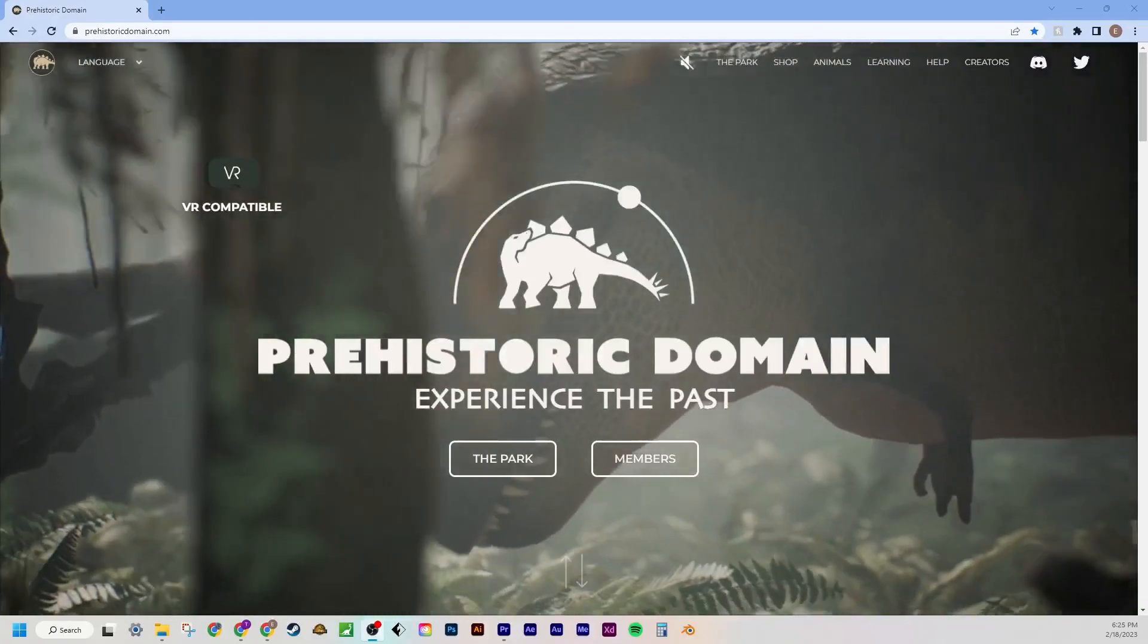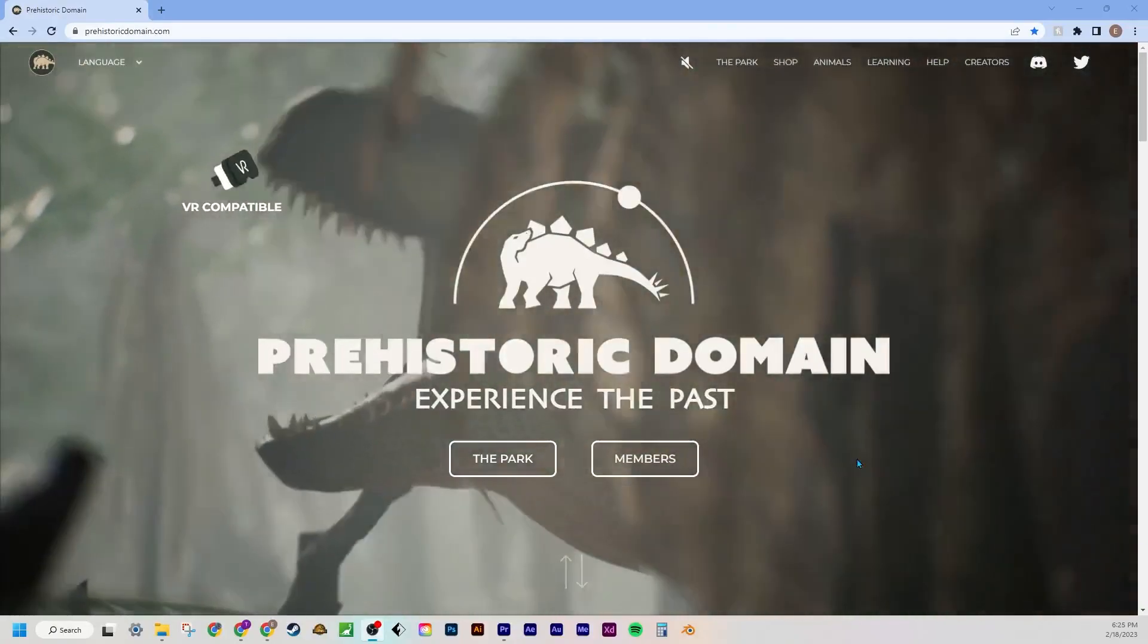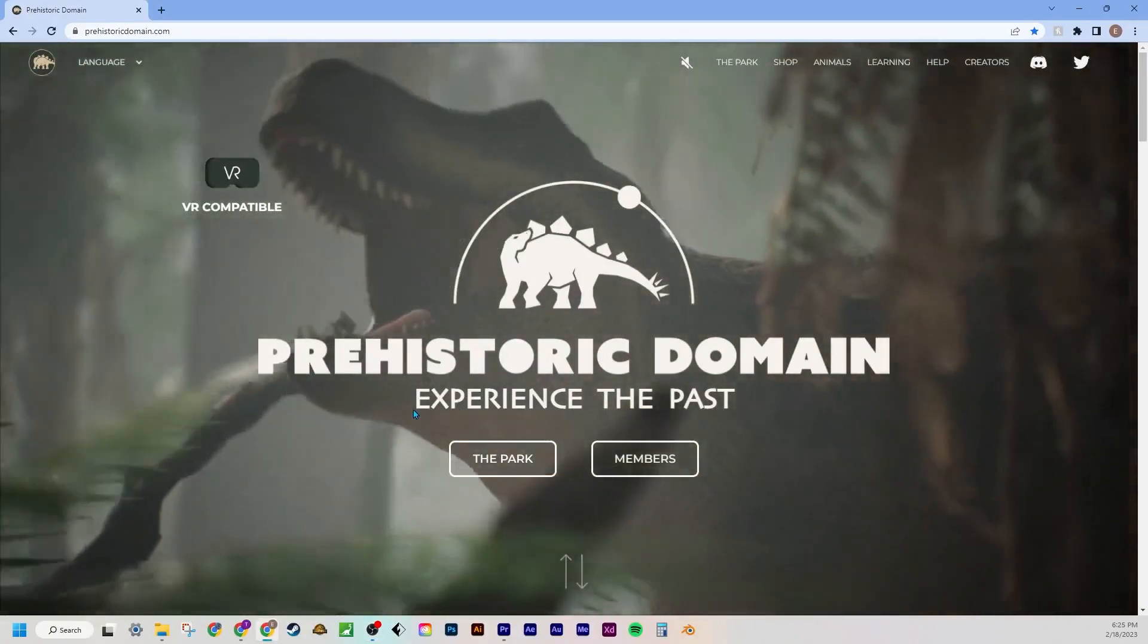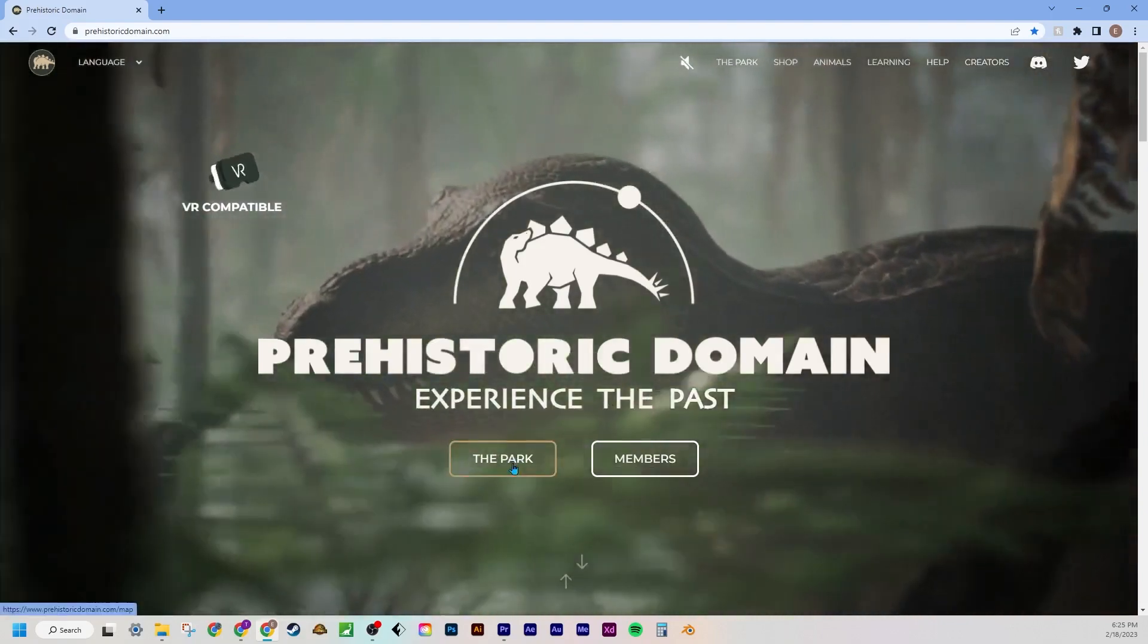Hello everybody and welcome back to another episode of Prehistoric Domain and we're going to even further be experiencing the past in this video.